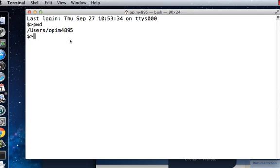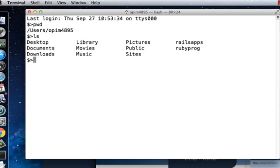You can also type in something like 'ls'. ls is a command that lets you list all the files and folders within the current directory or current folder. The current folder is of course users/opim4895.